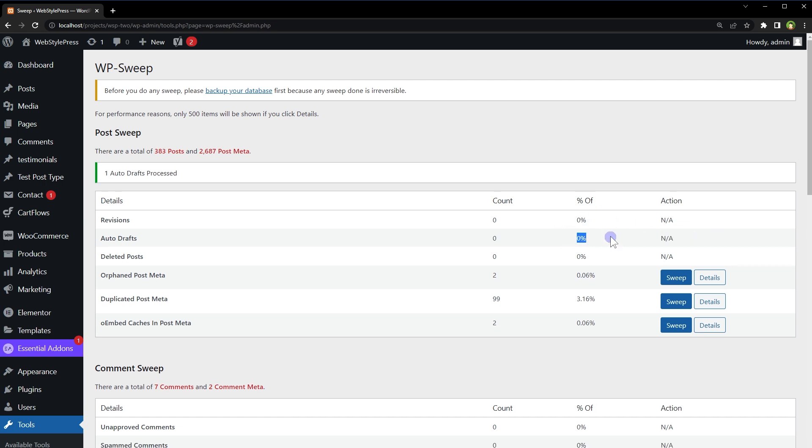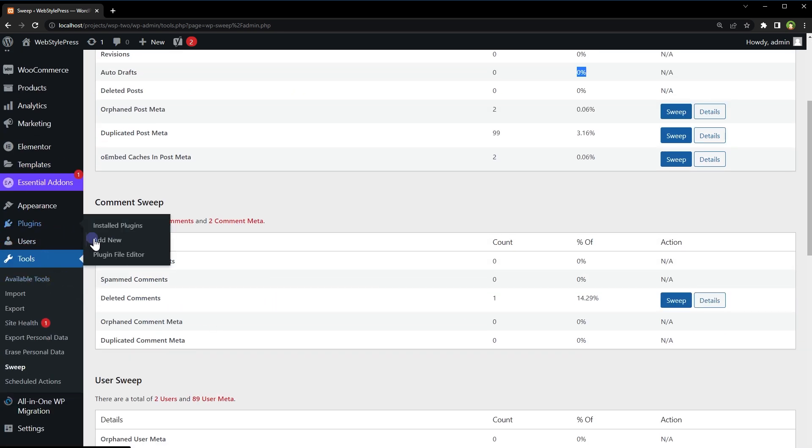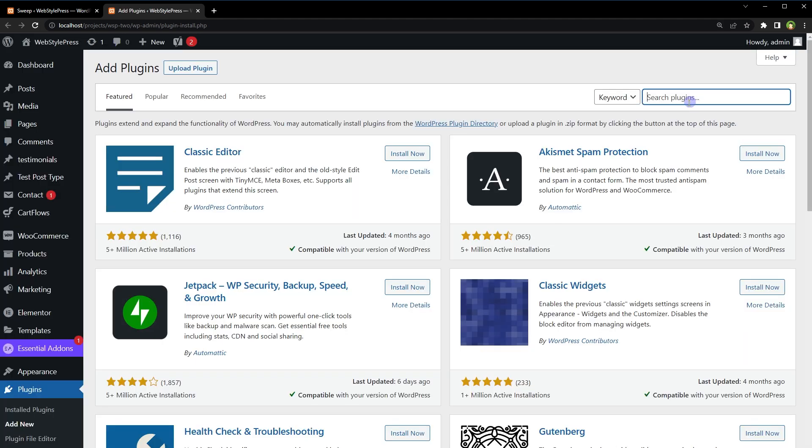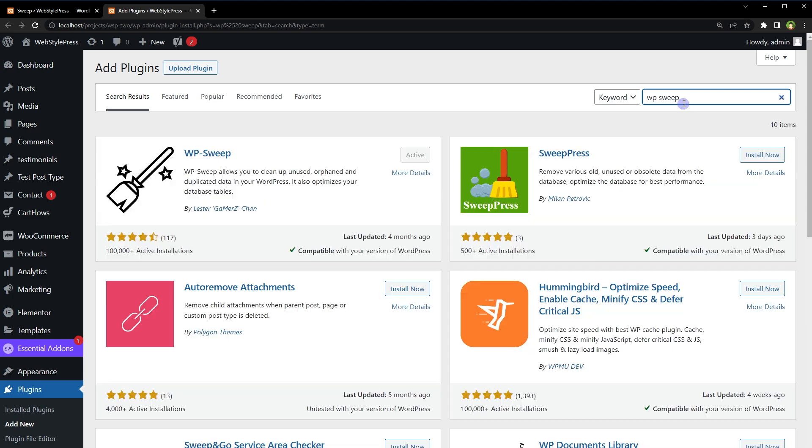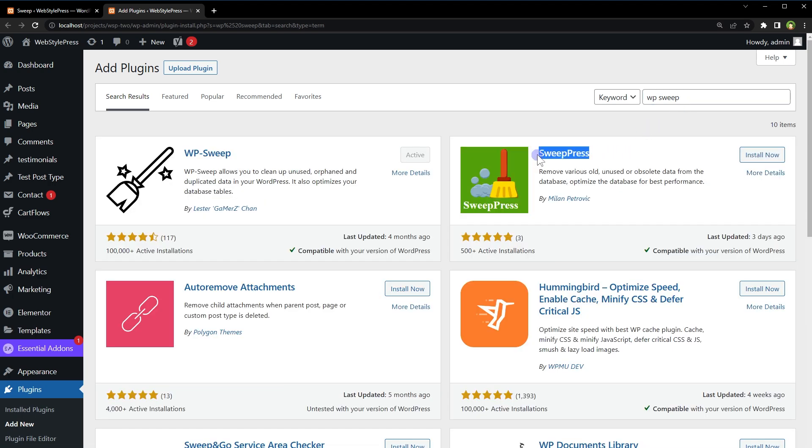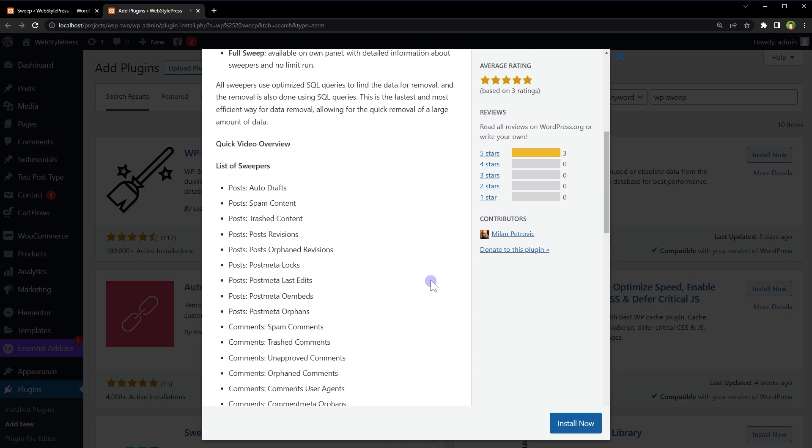Before I leave you here, if you visit Plugins page and click Add New, search for WP Sweep, we've got another similar plugin: SweepPress. It also looks promising. You can check it out as well. It has similar functionality.